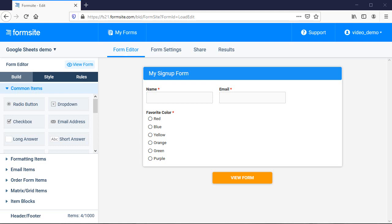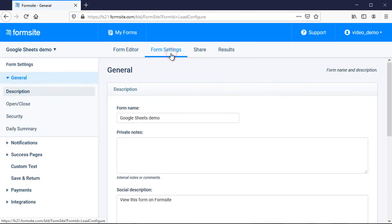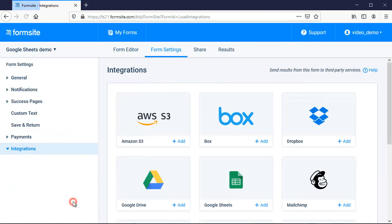To set up the integration in my Formsite account, I go to Form Settings, Integrations, Google Sheets, and enable the integration.